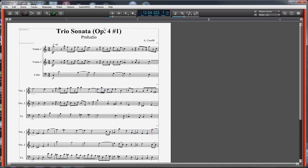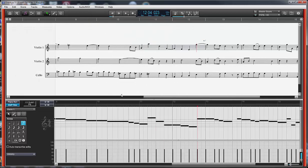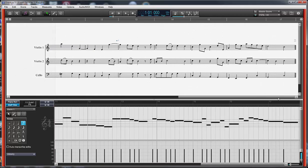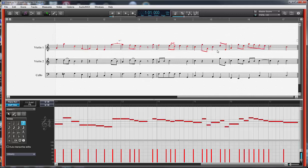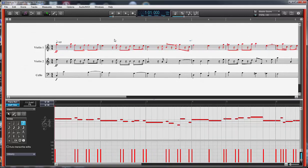Now if we want to go and apply this humanize function, the easiest way is to go into linear view so I can easily highlight a whole line. We'll select the first measure, select all the notes, click and shift-click at the end, and I have all the notes of the whole line selected. You can humanize just pieces of it if you want, but we just want to figure out what this does right now.